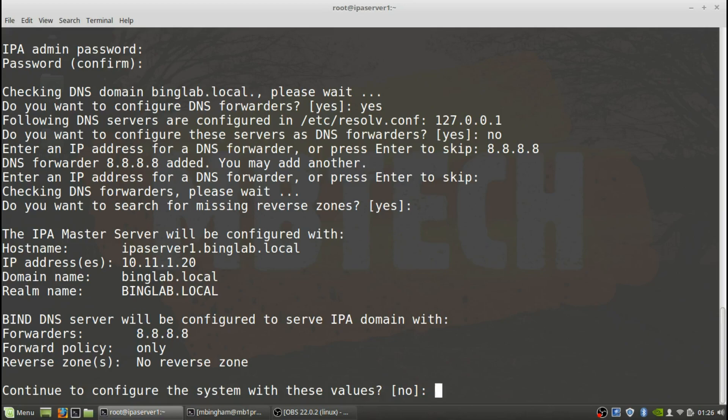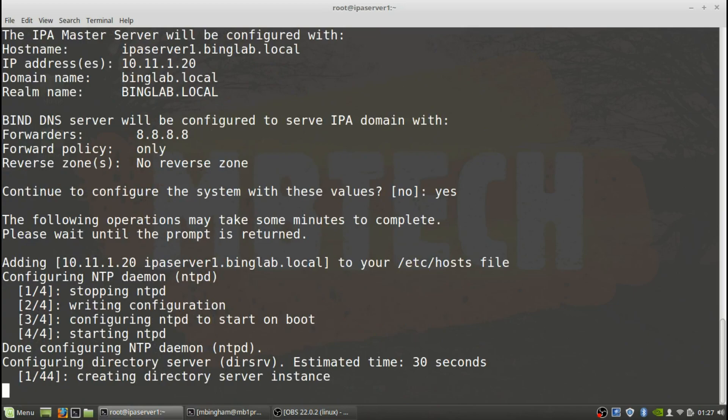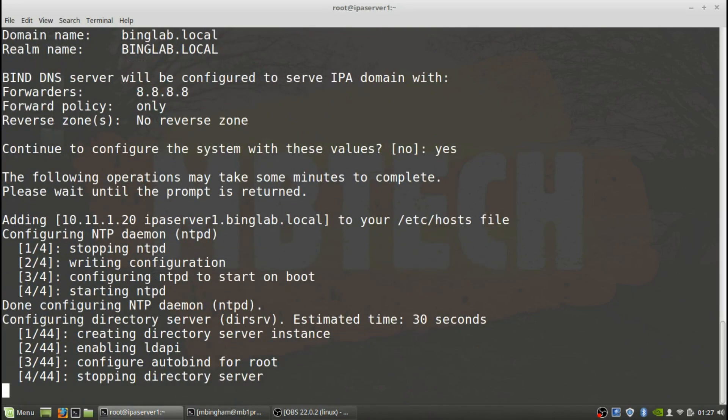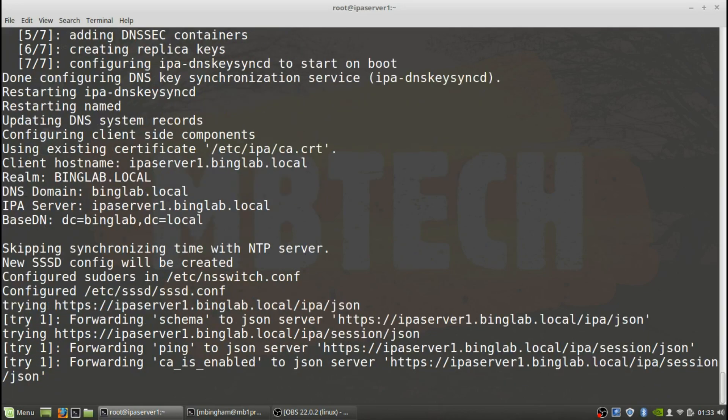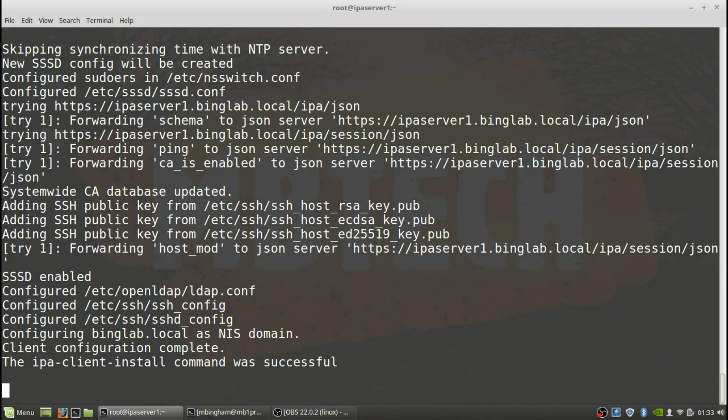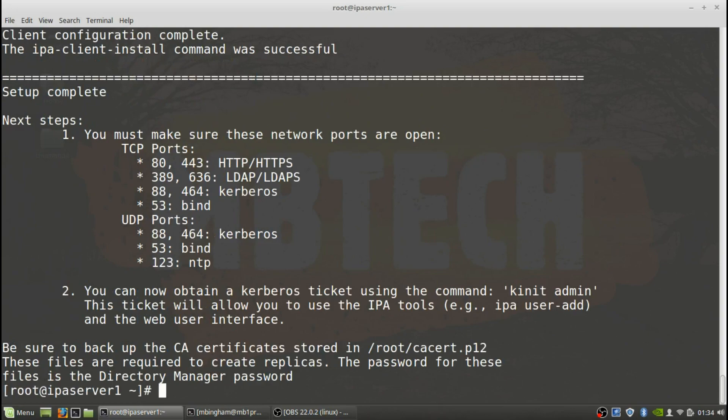Okay, so it gives us the information here - that's going to be our IPA master server. It'll be configured with that IP address 10.11.1.20 domain name, and bind DNS server will be configured to serve IPA domain. The forwarders are the Google 8.8.8.8 and forward policy is only. Currently now there's no reverse zone, so we'll continue to configure the system with these values. We're going to say yes. Setting up NTP daemon. Okay, it says that the setup has been completed and that the next step is you must make sure that these ports are open.